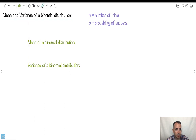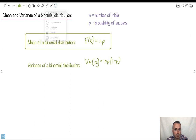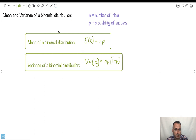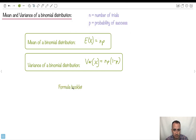We also have the mean and the variance, and good news — these are on your formula booklet. If we have a binomial distribution and we're asked for the mean, the mean is the expected value: it's just N times P, which is handy. And the variance is N times P times Q, which we can also write as N times P times (1 minus P). Both of these are in your formula booklet, so you don't have to memorize them.